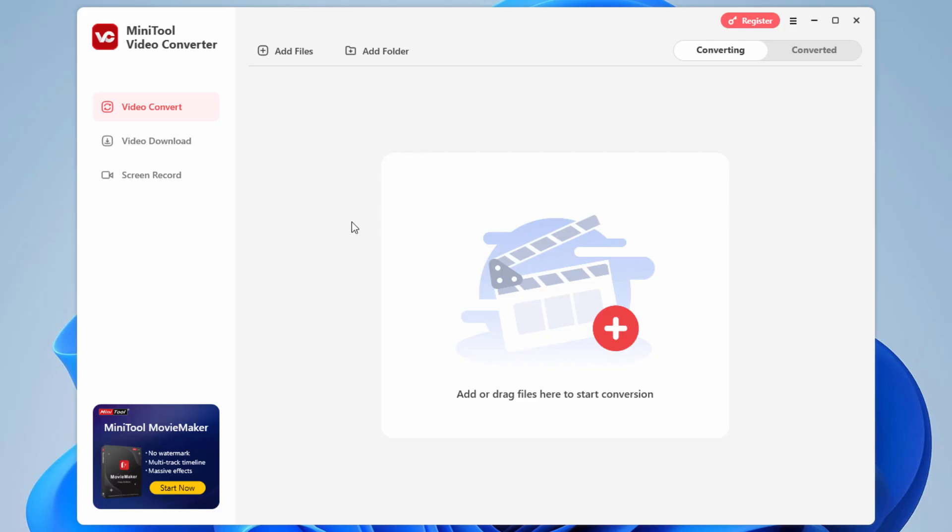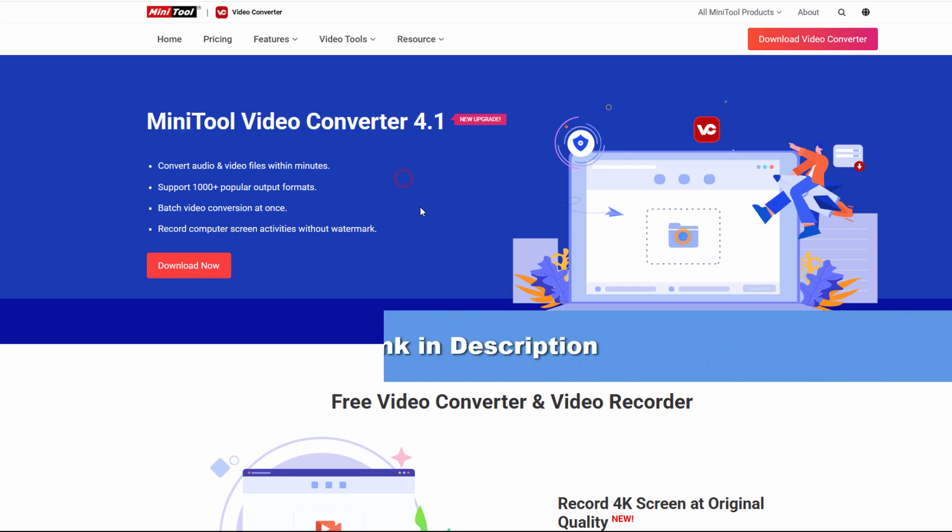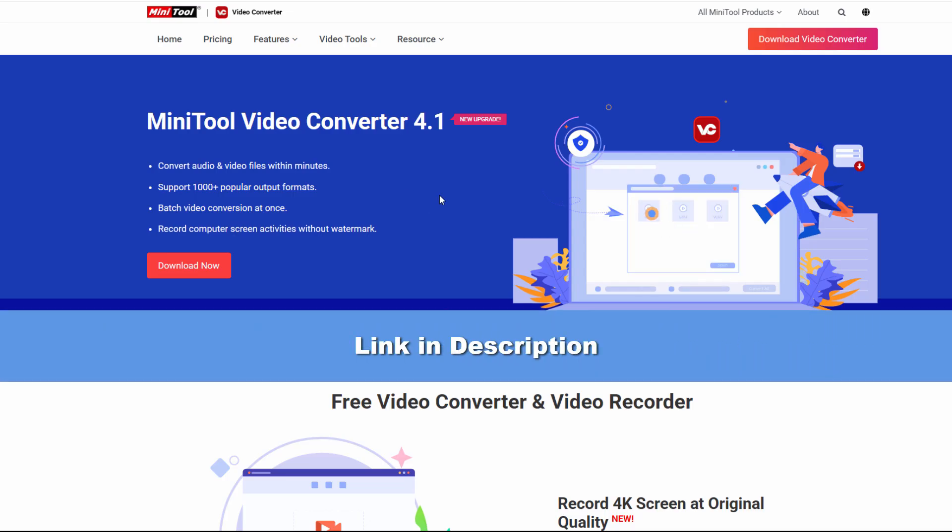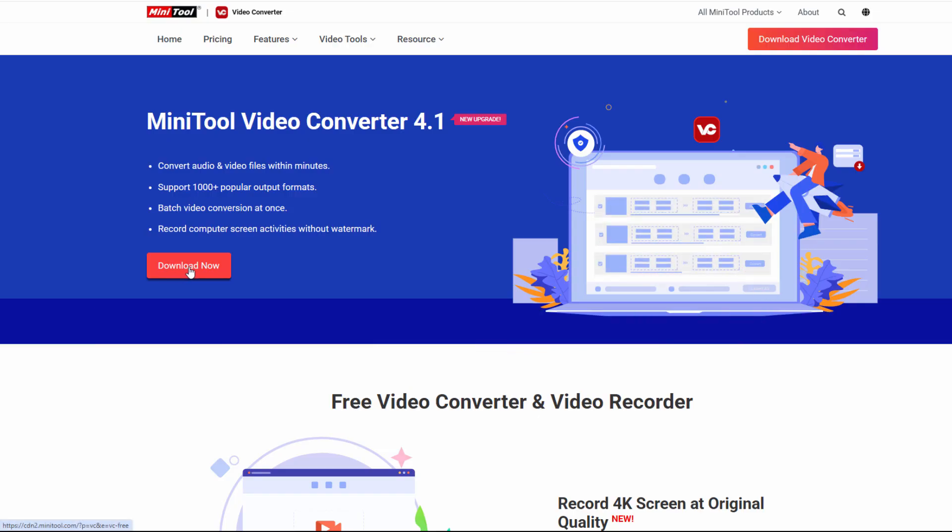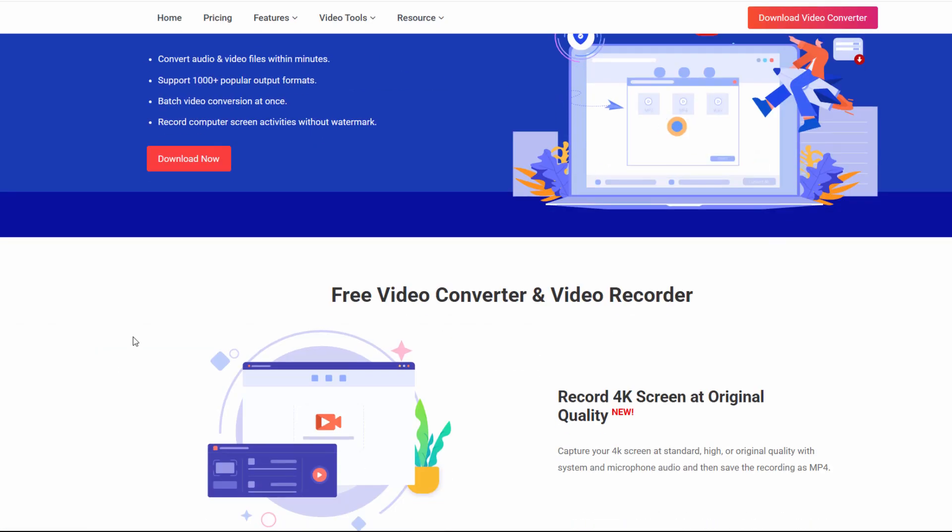The first thing you want to do is to install this. Let's go ahead and take a look at the website. And it's right here. And I'll put the link for this at the top of the description so it's easy to get to. And simply click download now and it downloads real fast. It's a small program.